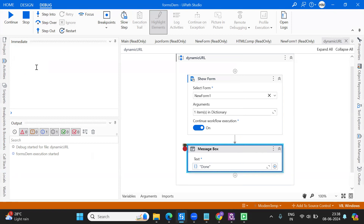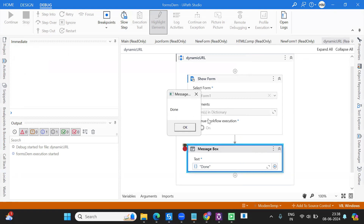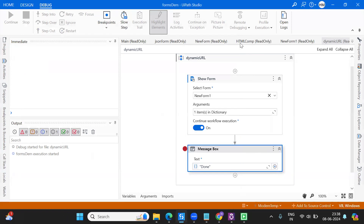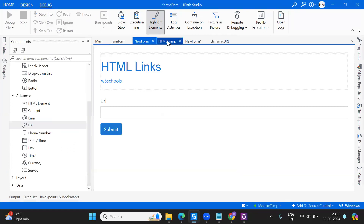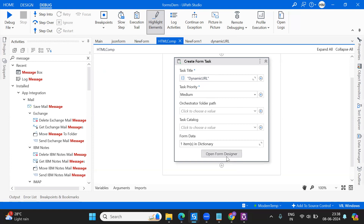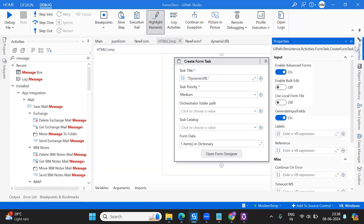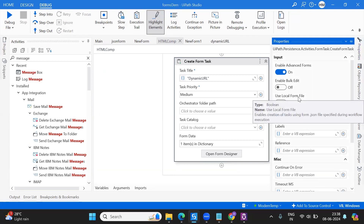In the next video I'm also going to show you how to utilize forms in the Create Form task — there are two options. If you've already designed a form and want to reuse it somewhere else, I'll cover how to reuse existing forms and how to use local form files. If you want to learn more about forms or UiPath updates, definitely subscribe to my channel. Thank you so much for watching — I'll see you next time, bye!